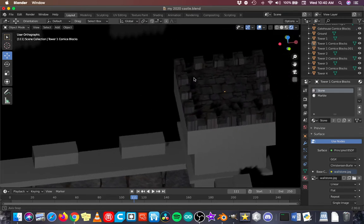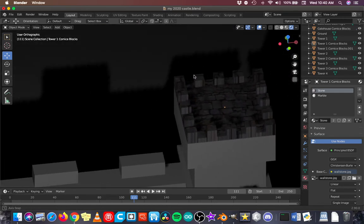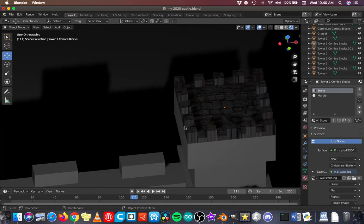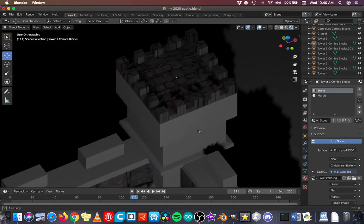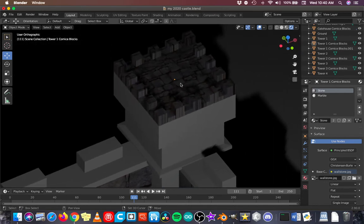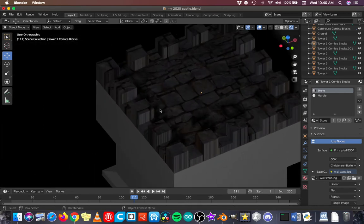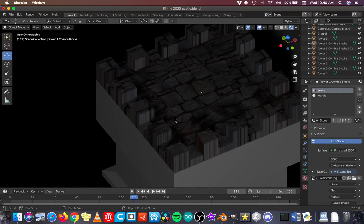And that doesn't bother me because I'm going to turn all of these blocks here into marble instead of stone. I'm not even going to worry about the sides of the base here. That would be something we would deal with later. But for now, we're going to turn all of the cornice blocks on top of this tower into marble.